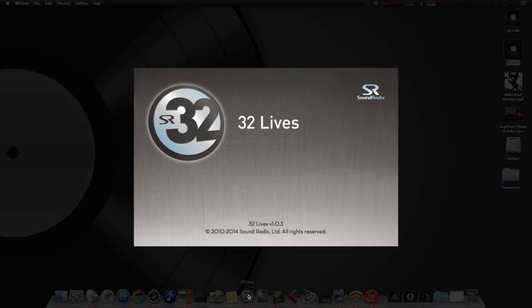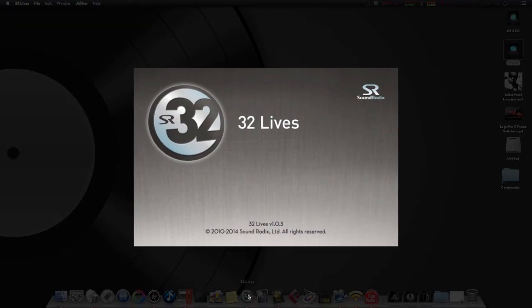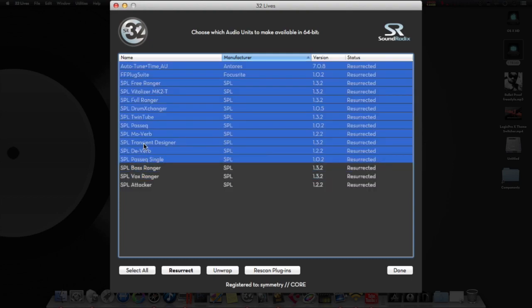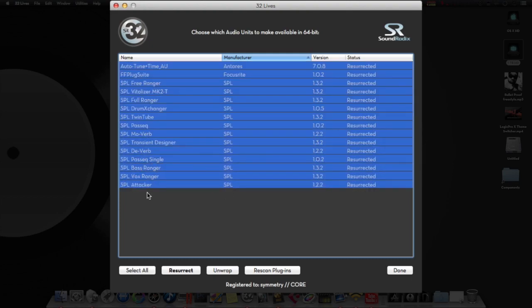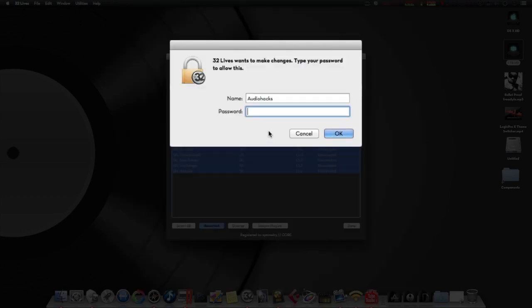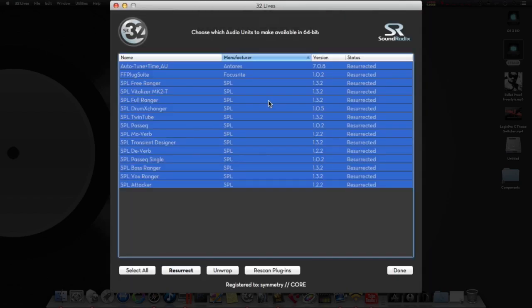We'll open it up. It's so simple. Let's go ahead and scan your AU folder, which should find all the 32-bit plugins, and you just pick the ones you want. It's pretty simple. I will just select all of them, click here, put in your password, and there you go, it's done.